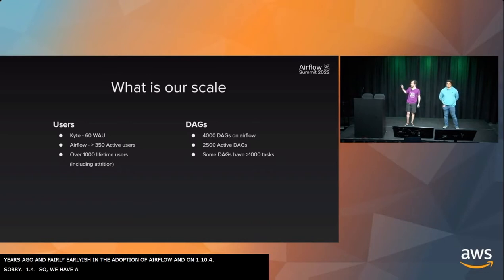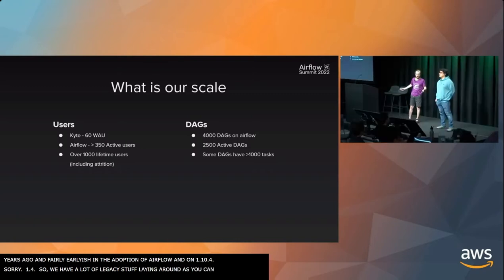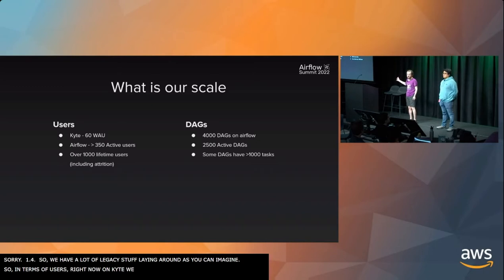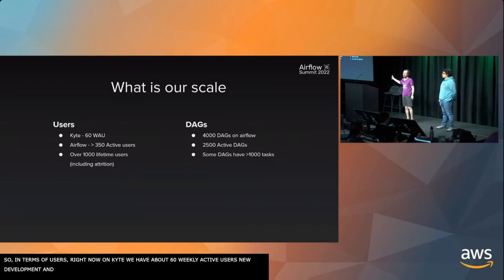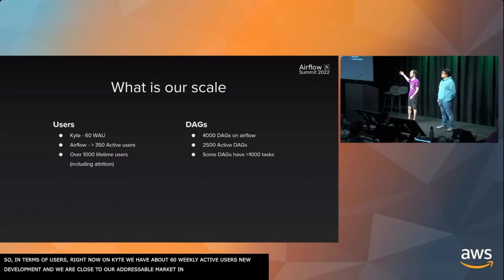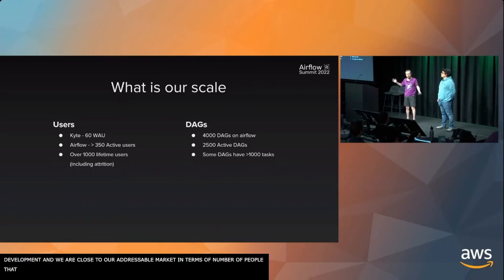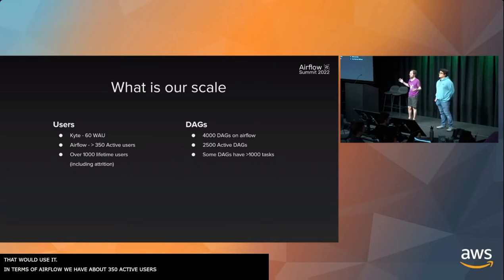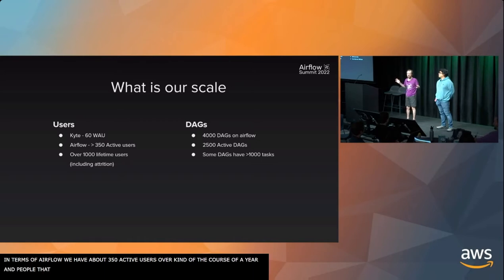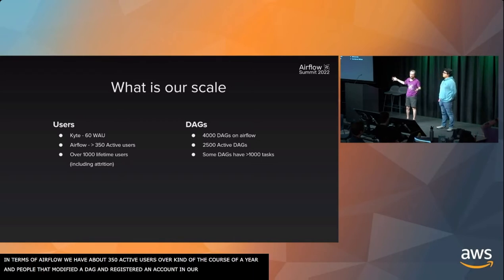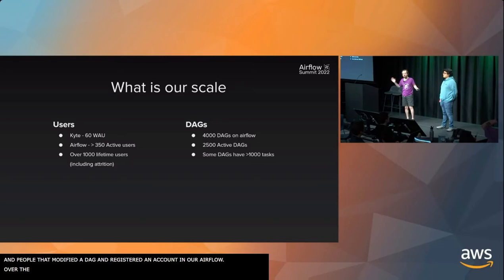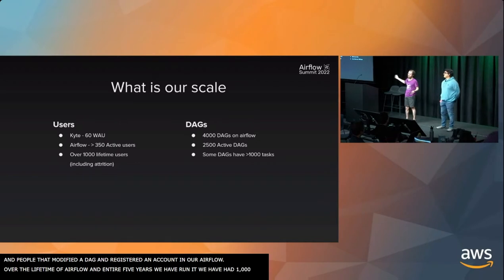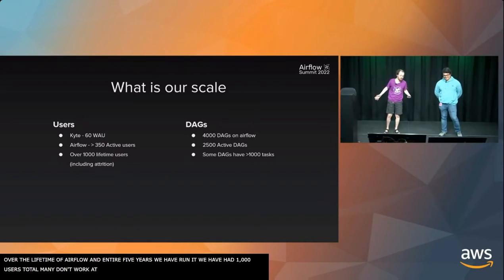We have a lot of legacy stuff laying around, as you can imagine. In terms of users, right now on Kite we have about 60 weekly active users. This is our new environment. In terms of Airflow, we have about 350 active users. That's over the course of a year, the number of people who have modified a DAG and have a registered account in our Airflow. Over the lifetime of Airflow, the entire five years we've been running it, we've had about 1,000 users total.